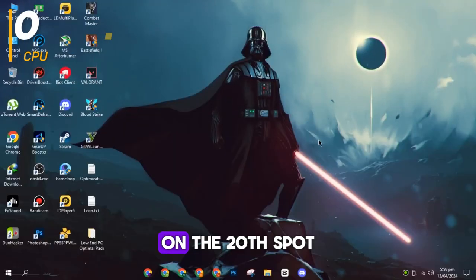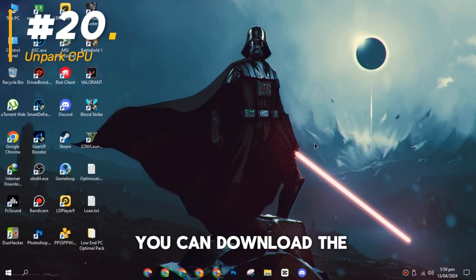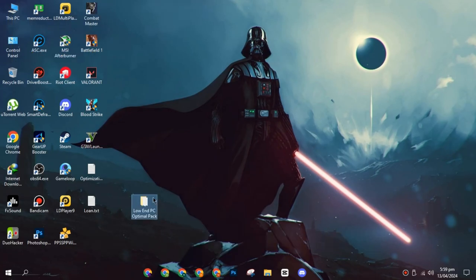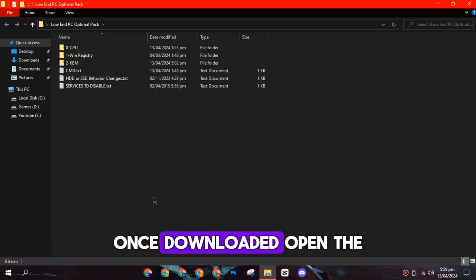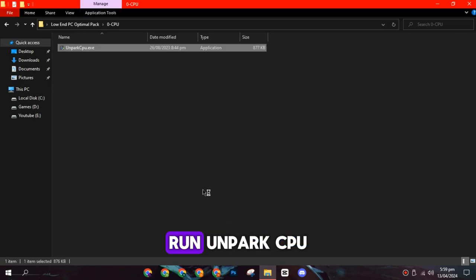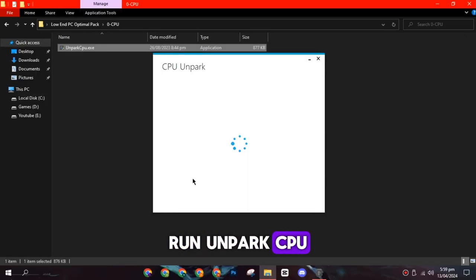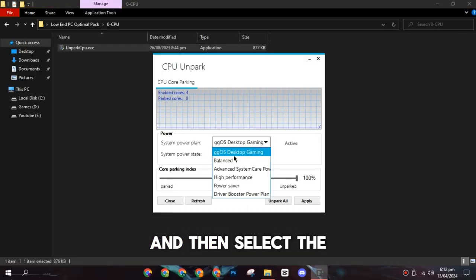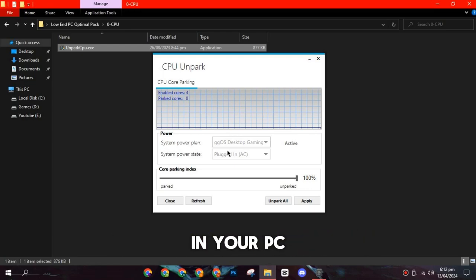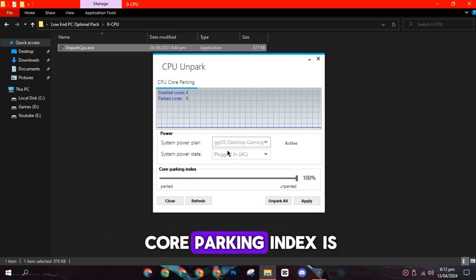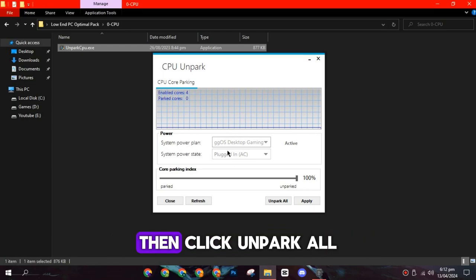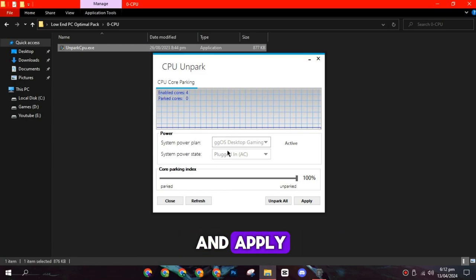On the twentieth spot, you can download the Optimization Pack from the link in the description. Once downloaded, open the CPU folder, run Unpark CPU, and then select the power plan that is selected in your PC. Make sure that the Core Parking Index is set to 100%, then click Unpark All and Apply.